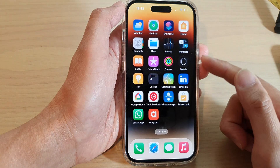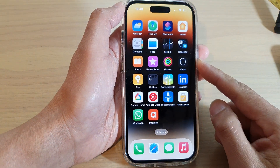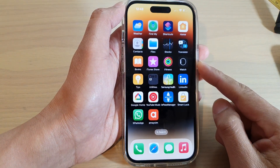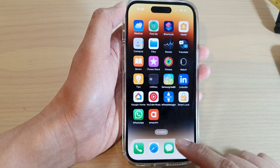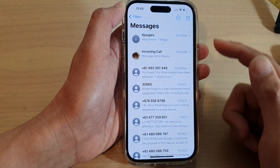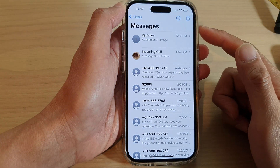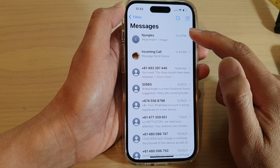First, swipe up at the bottom to go back to the home screen, and on the home screen open up the Messages app. Open up a text conversation.